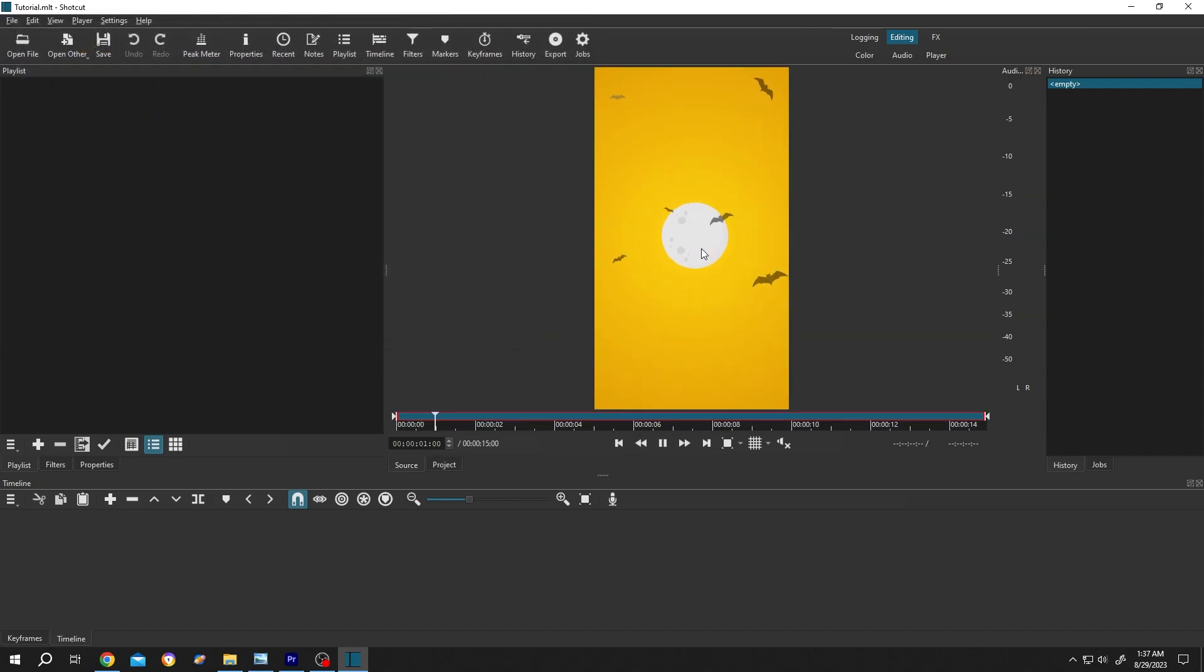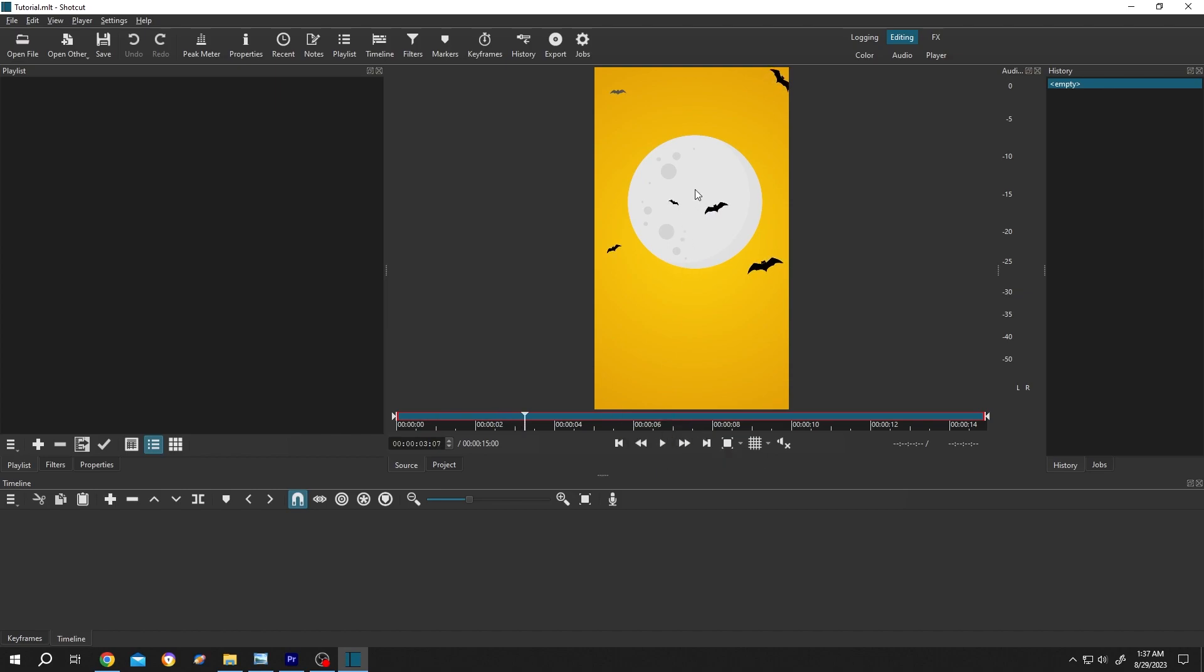Now we have our preview here, let's pause it. Now to add this video to our project, left click, drag and drop to the timeline.